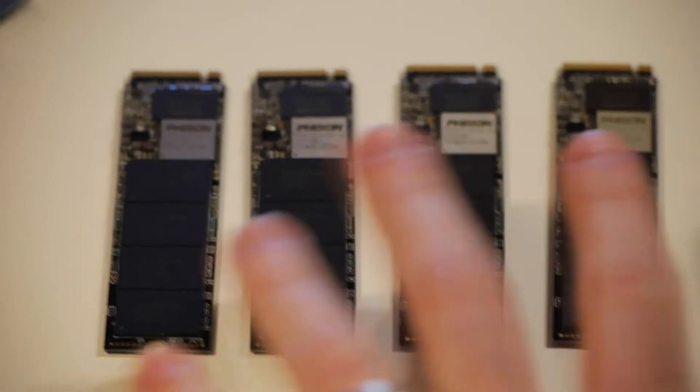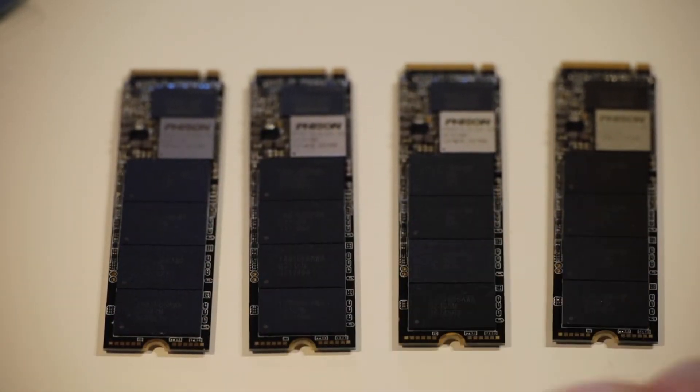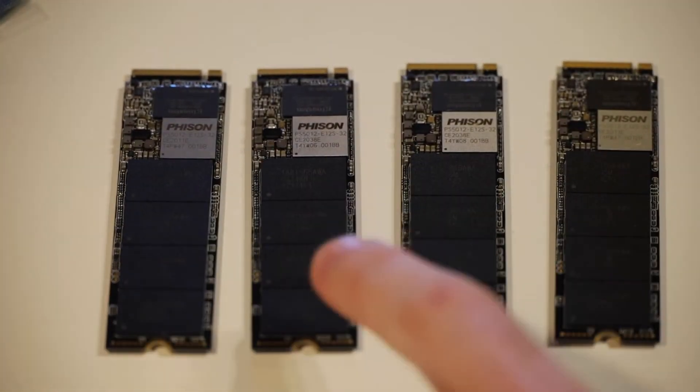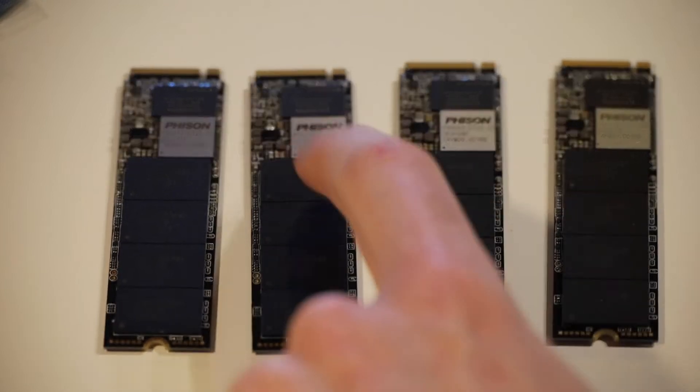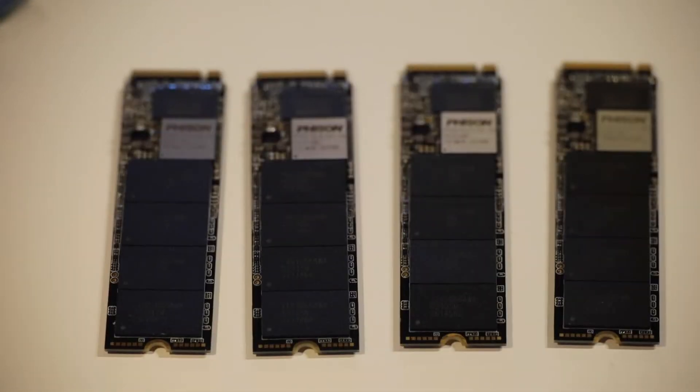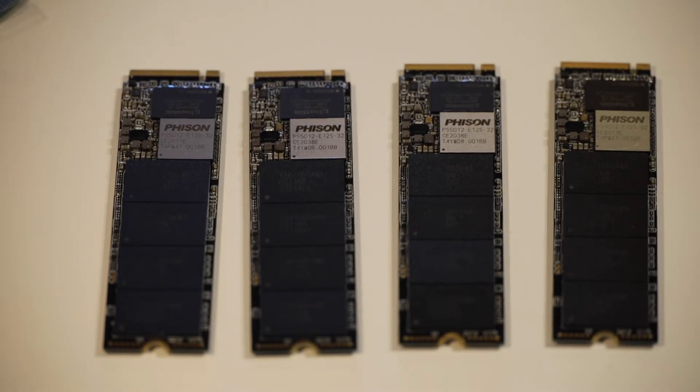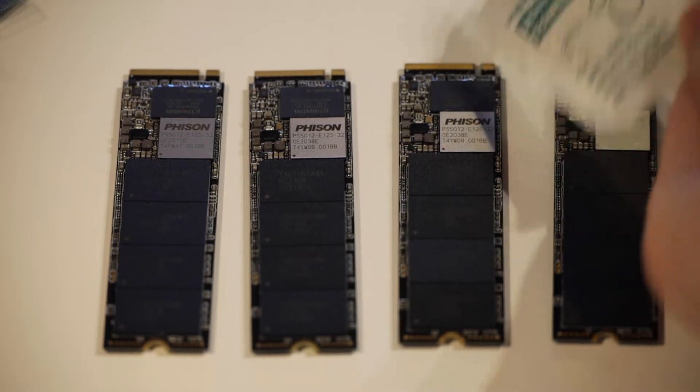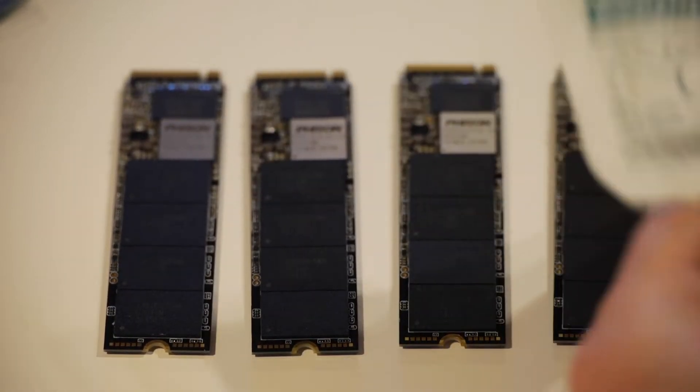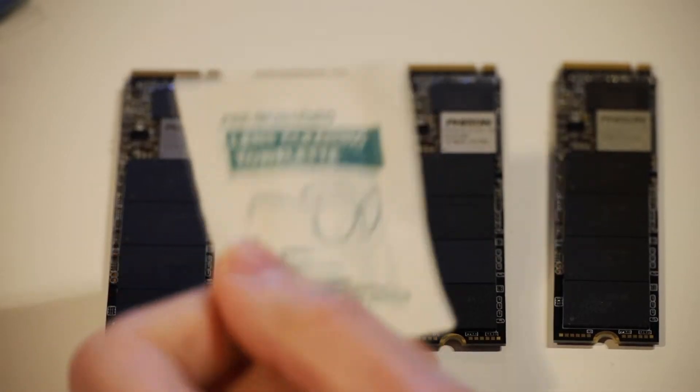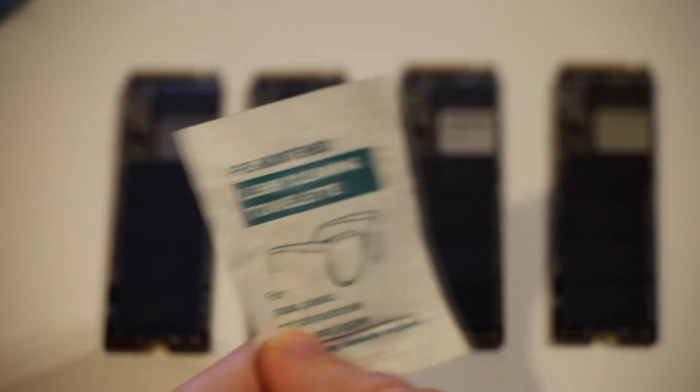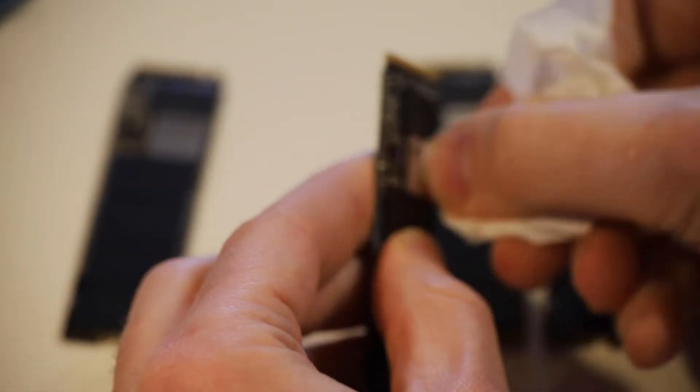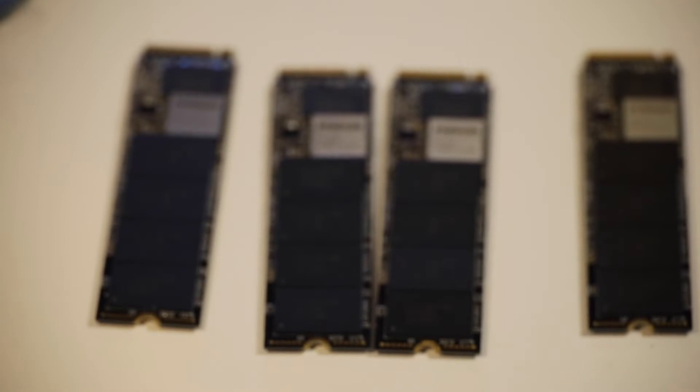We've got our four SSDs here. They've all had their sticky labels removed. Now, some of them, I do have a little bit of residue on this one that I couldn't get off by hand. If you do have some of that, you want to use like an alcohol wipe or something like that to clean it up. Usually something like this that's designed for glasses and so on can work quite well. But basically, you just want a bit of an alcohol swab to lift off that little bit of residue. All right, I'm pretty happy with that.